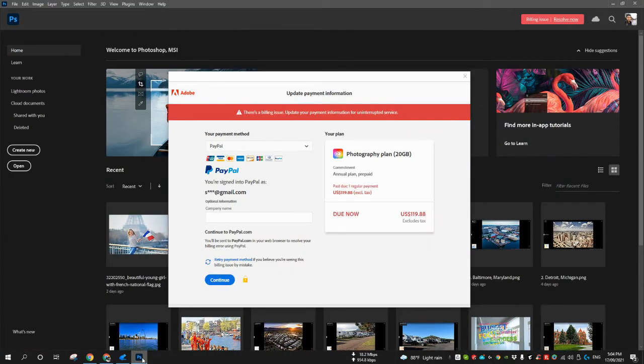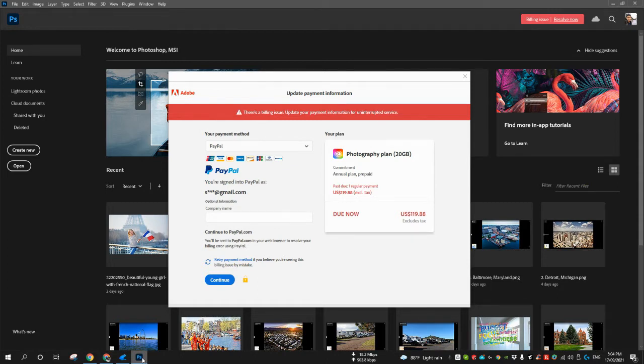A few days back my Photoshop plan got expired and I cannot renew it because I paid with PayPal and right now I don't have access to that PayPal.